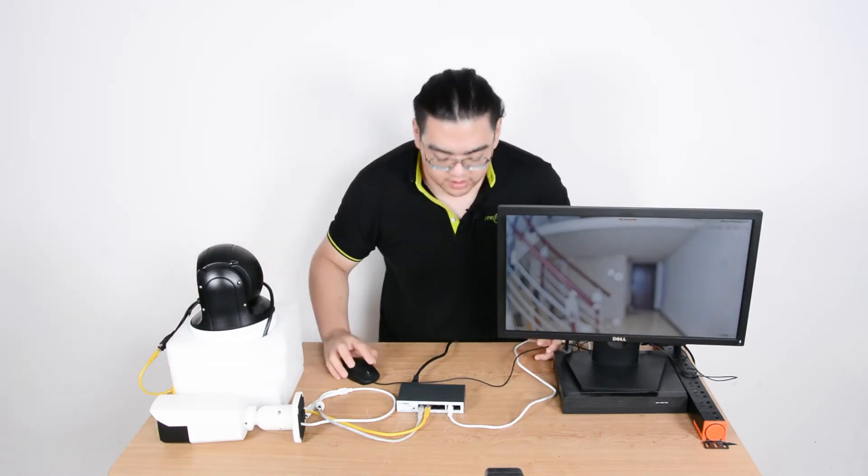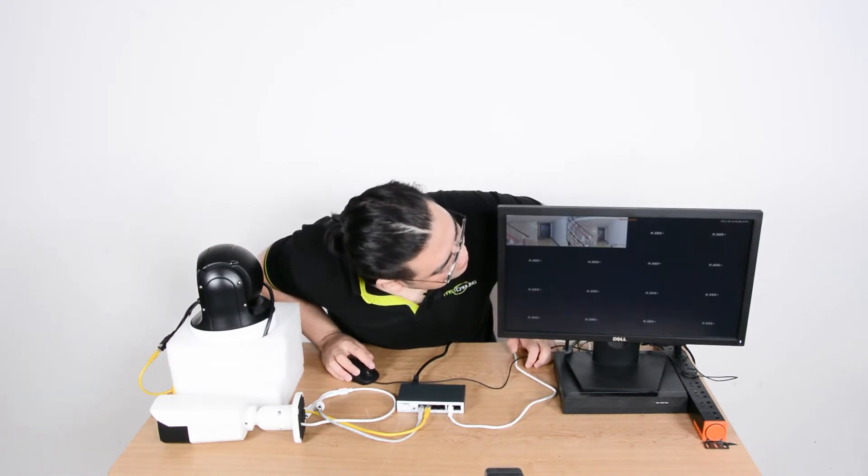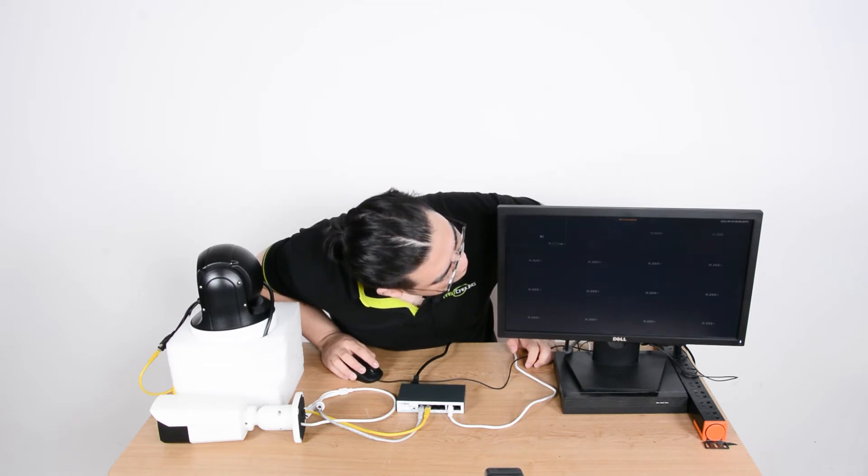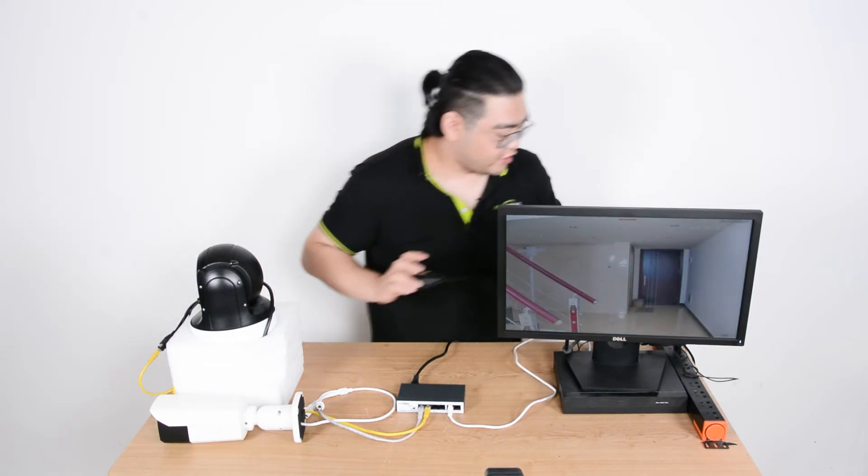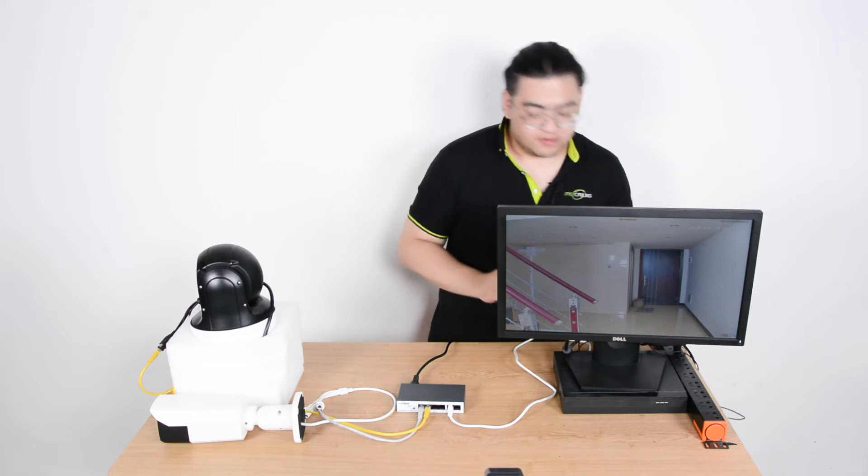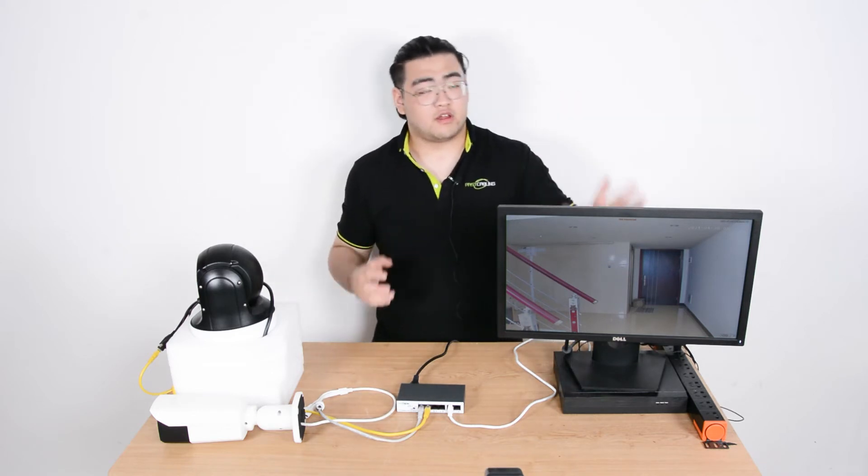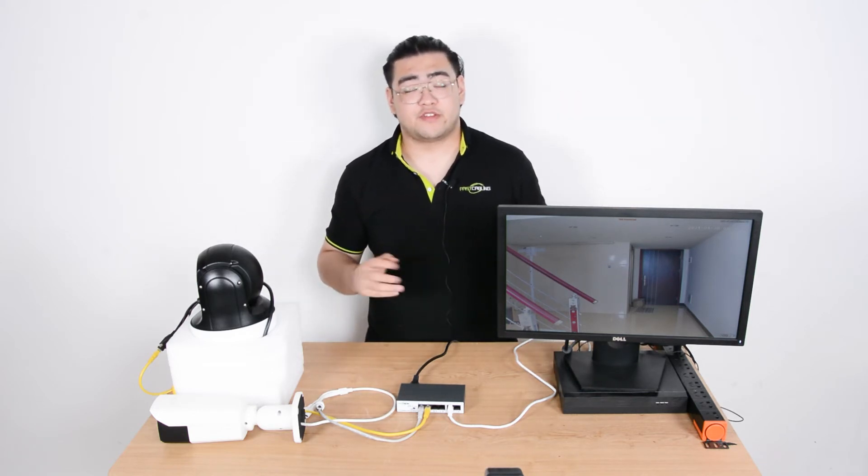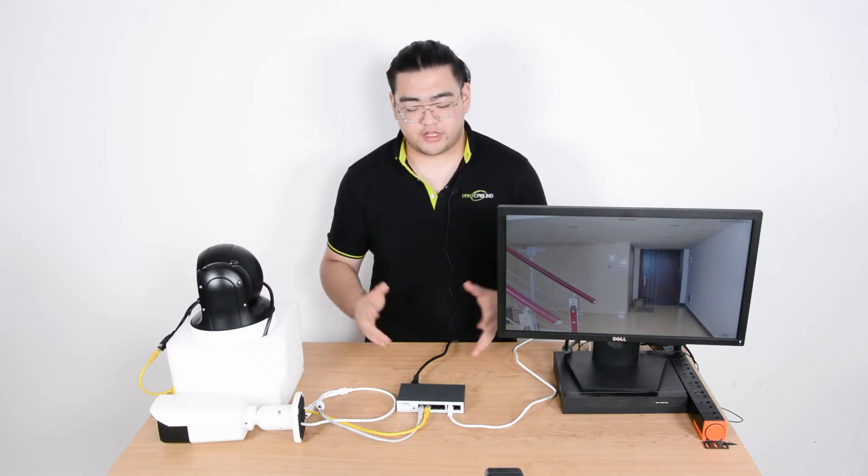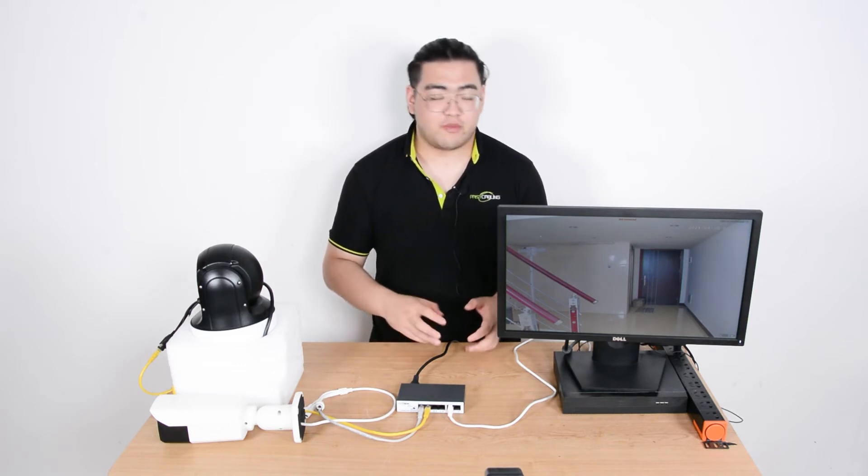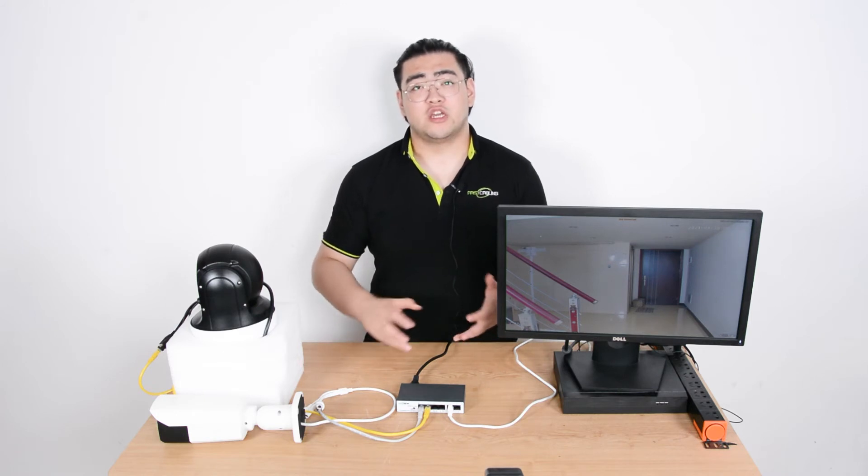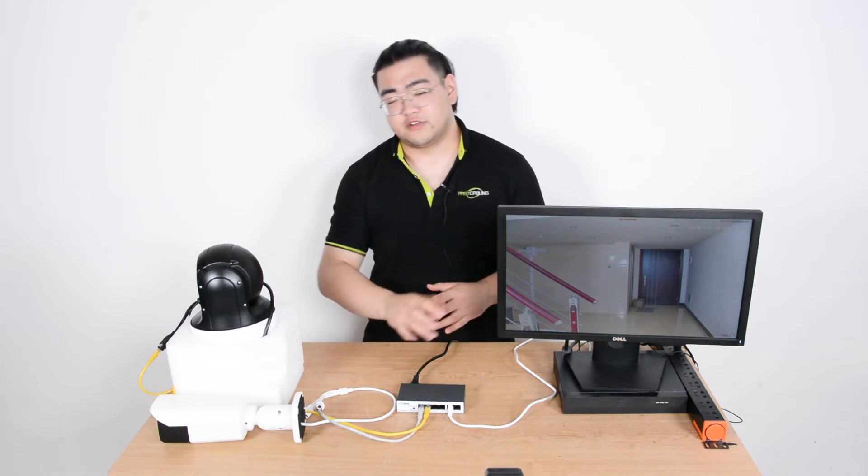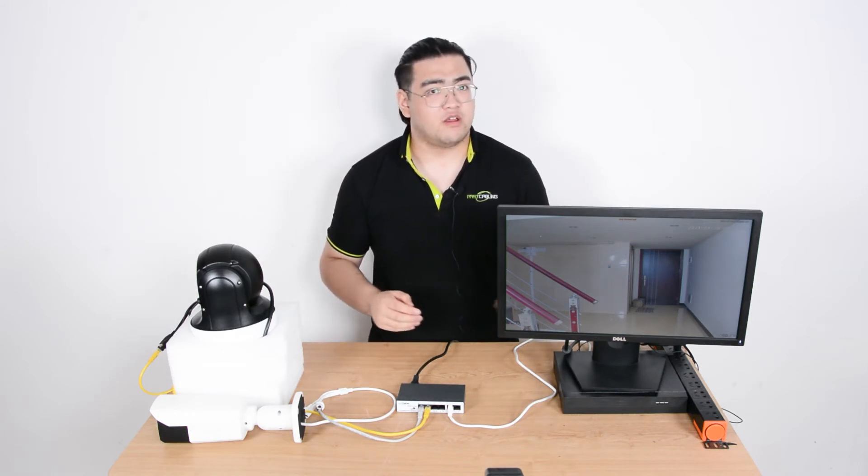So this means that both cameras are already showing on our NVR right here. And since they're both able to reach our NVR, the data, it means we can record both of them. So it's pretty obvious that it's totally okay. No matter how many you connect to our PoE switch, it's going to show up on the NVR.